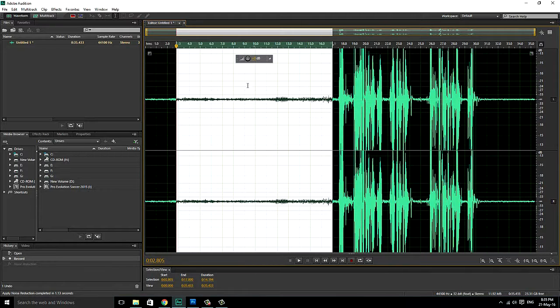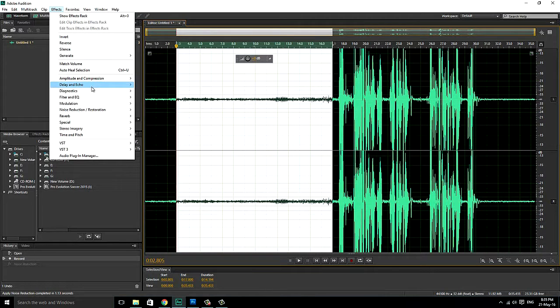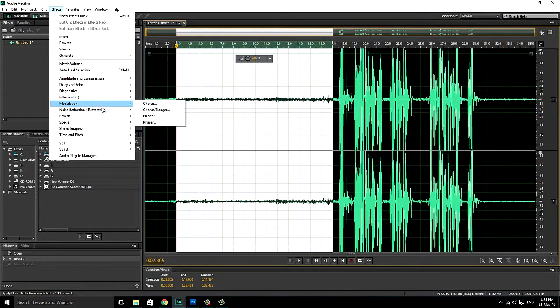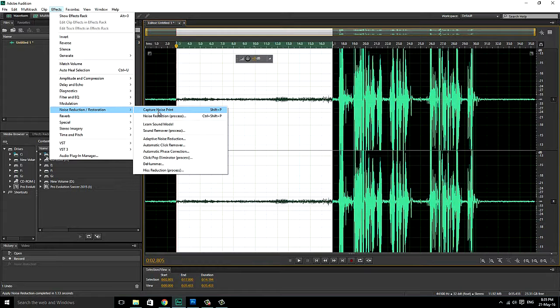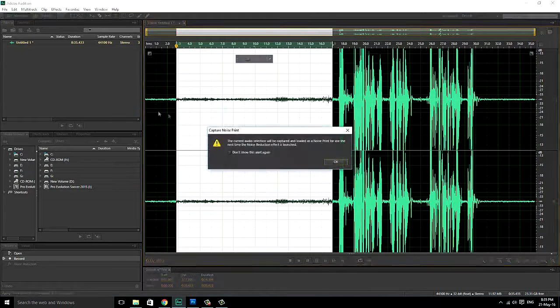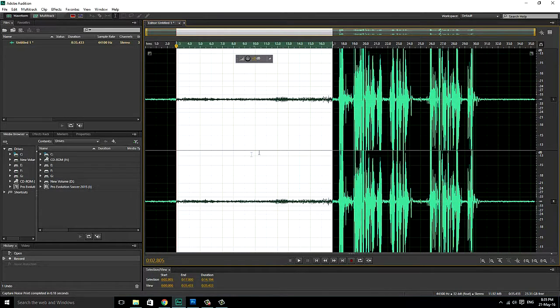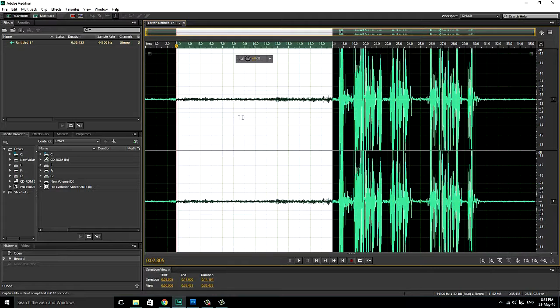Now, when you've done this, go to effects. Click on noise reduction and restoration. Click on capture noise print. And as you can see, we've selected the background noise.